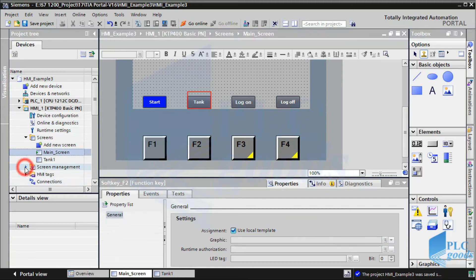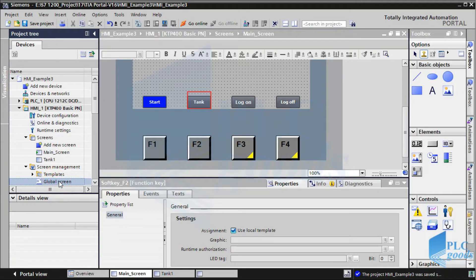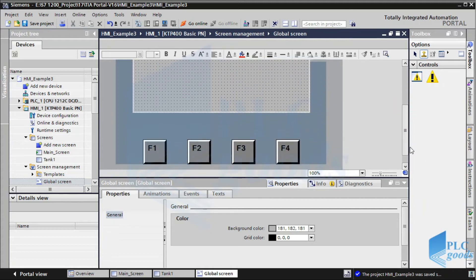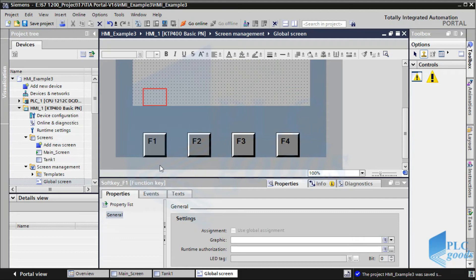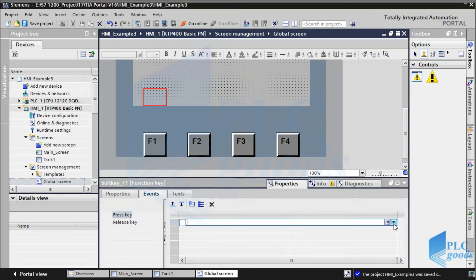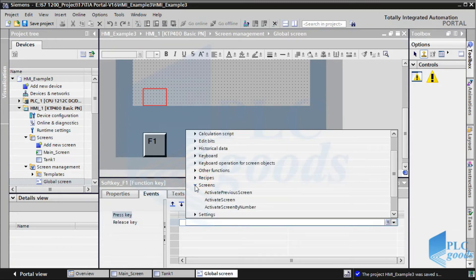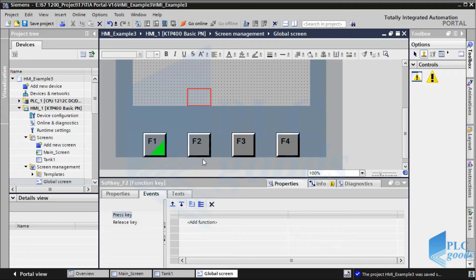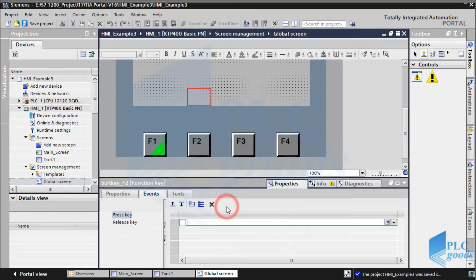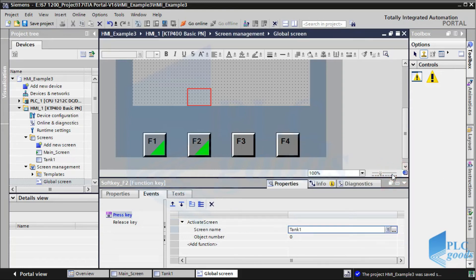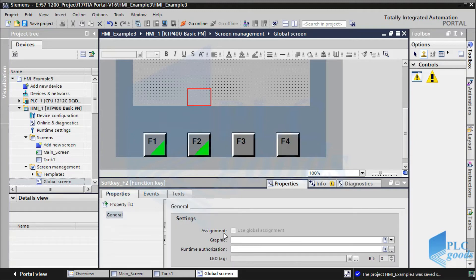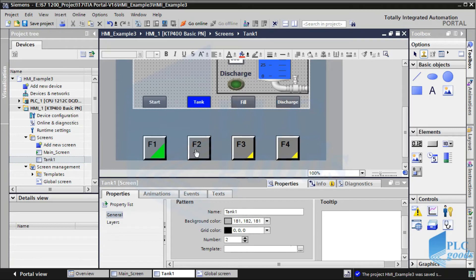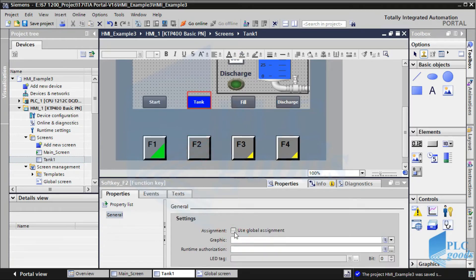Now let's go to screen management and select global screen. Here we can define global functions — we want to activate the main screen with F1 and open the tank screen with F2. As you see, in this case a green triangle will be shown on F1 and F2, like local assignment. Here we can define and use a graphic for F1 to F4. As you see, F2 doesn't have a green triangle — I forgot to activate its global assignment in this screen.